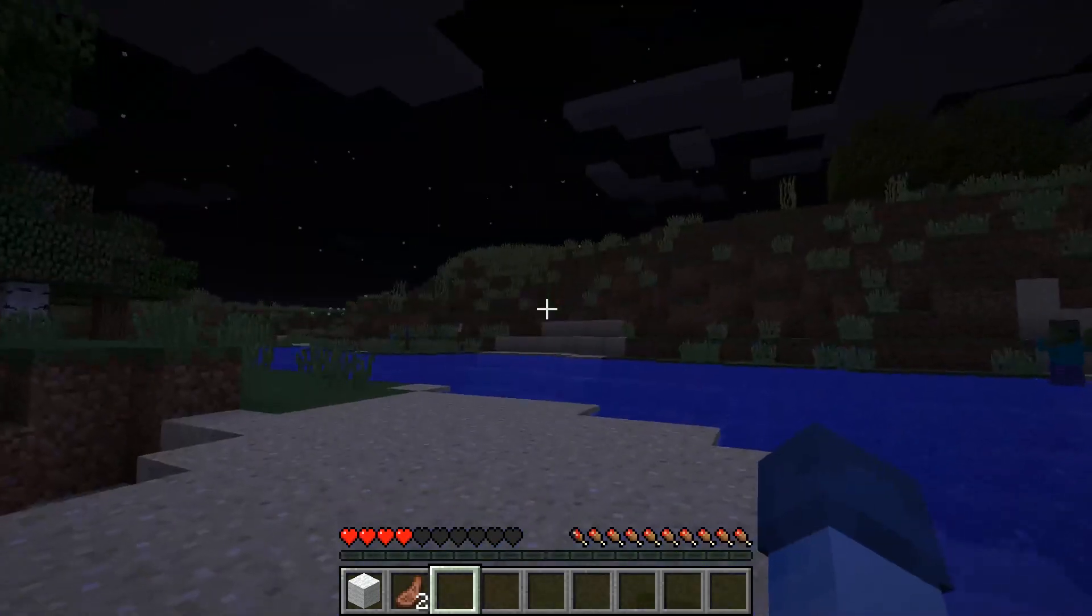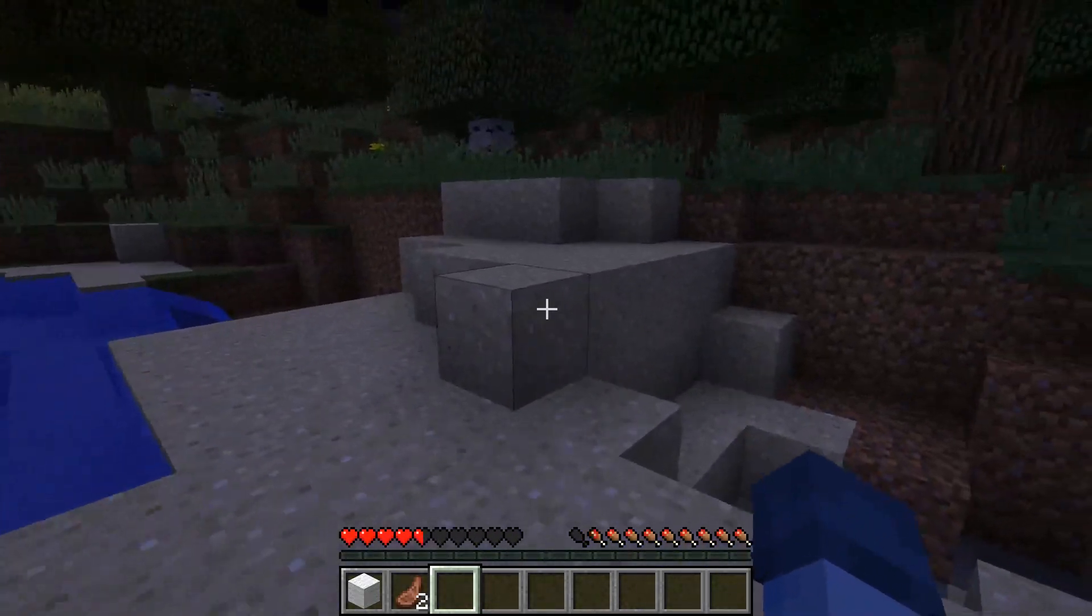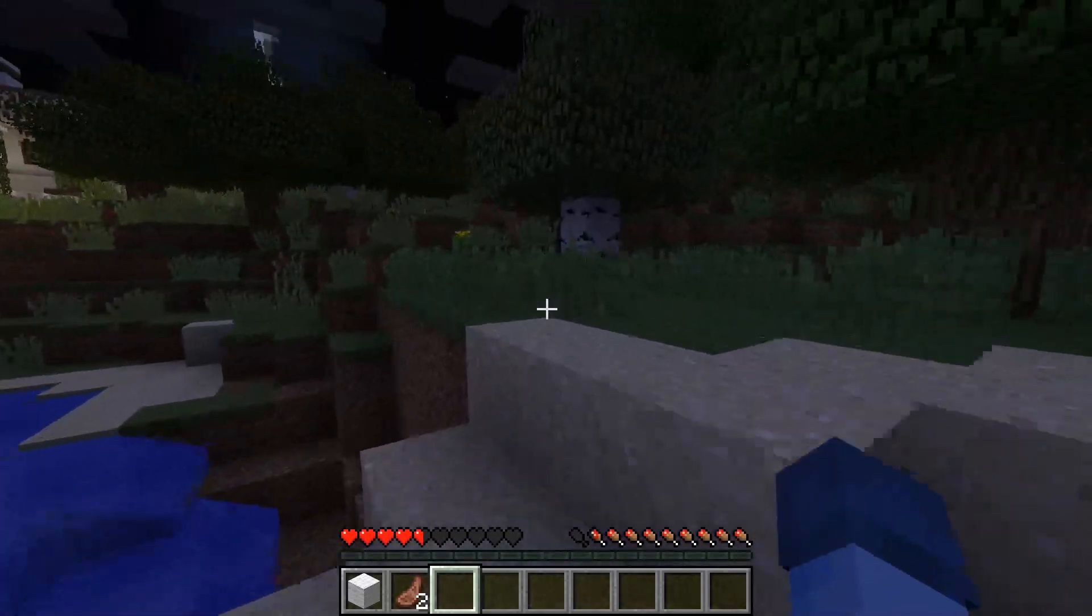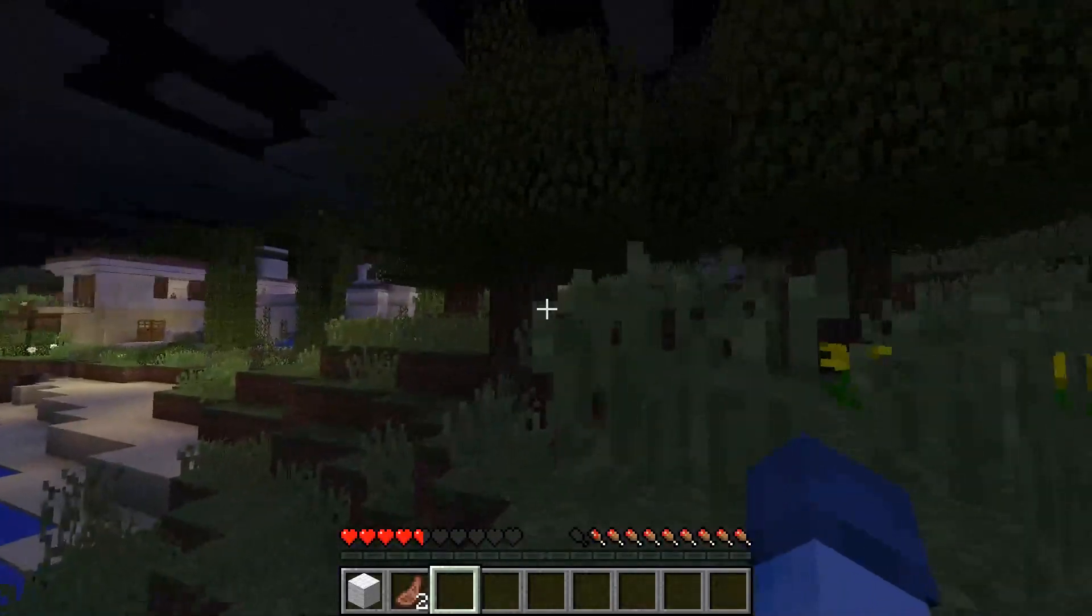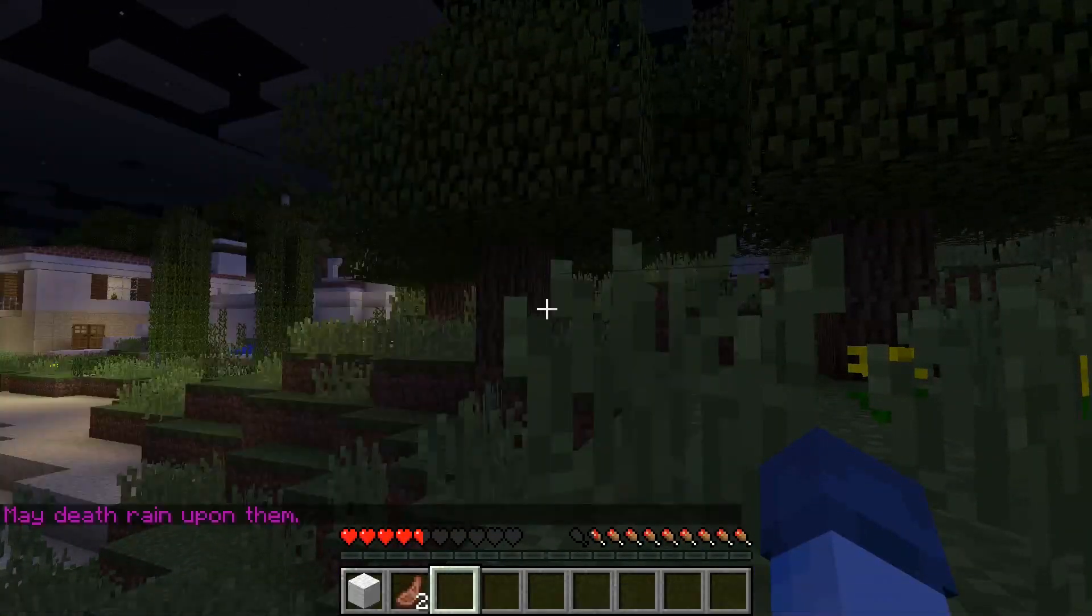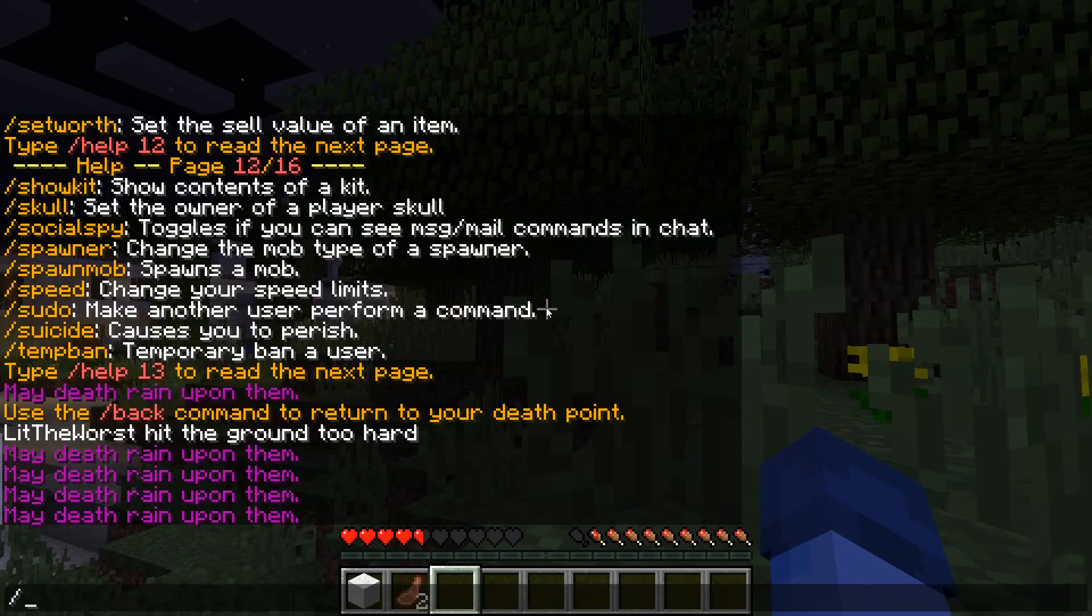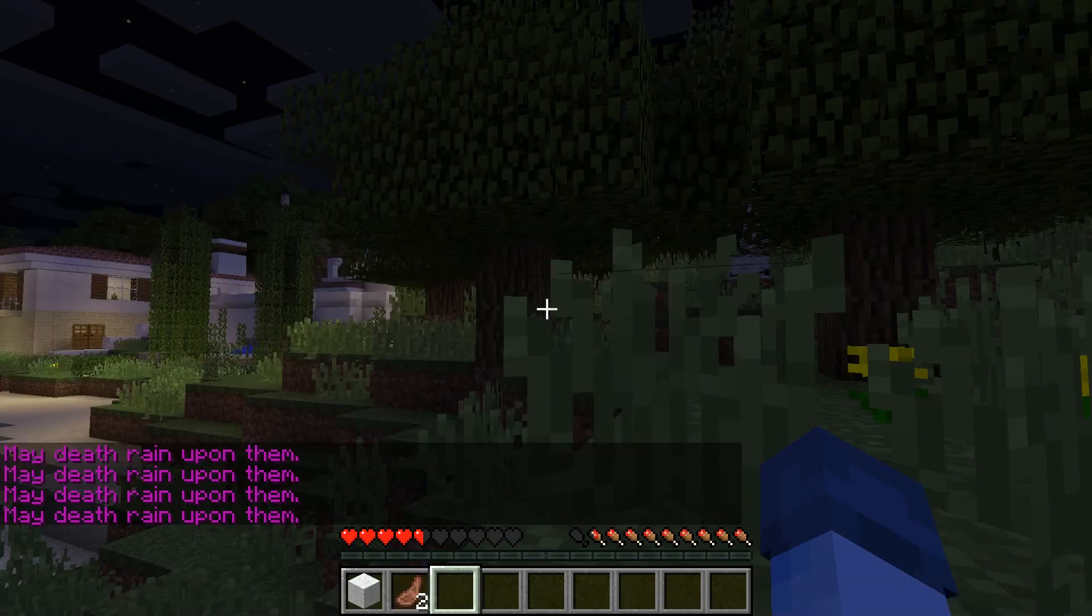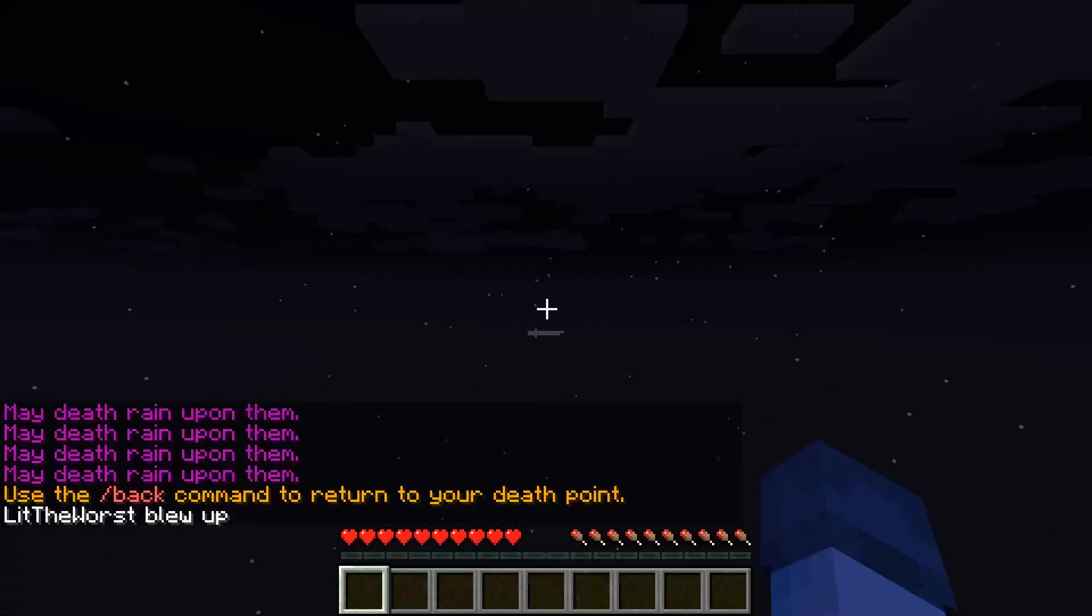Essentials X is a revival of sorts, bigger and better than ever, with 131 commands in total, not counting aliases those commands may or may not have, also not counting the many other functions it serves.